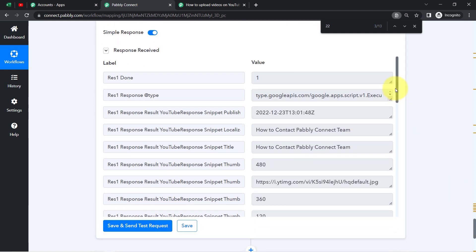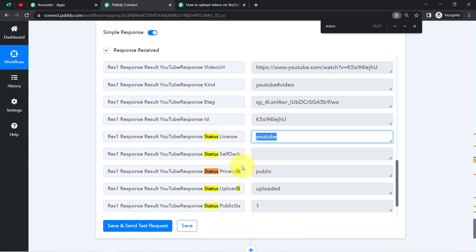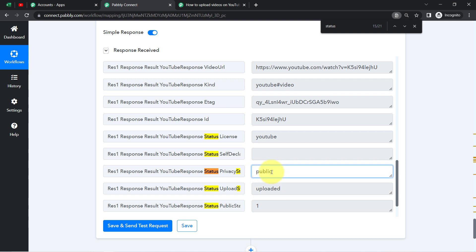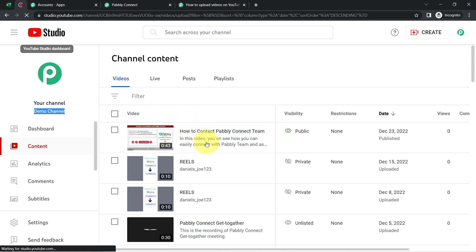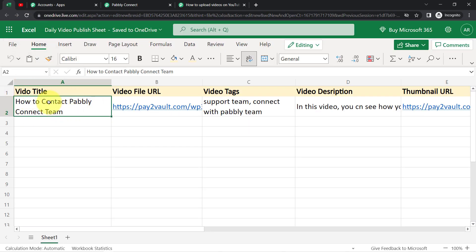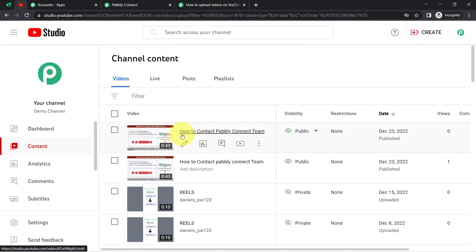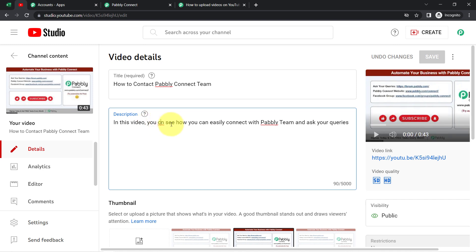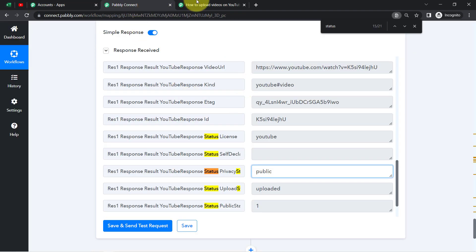Clicking Save and Send Test Request — fingers crossed, waiting for the response. Let us check the status. You can clearly see that the status is 'Public' and the video has been uploaded. My YouTube video has been uploaded successfully and the privacy access permission was set to Public. Let us go back to our YouTube channel and check whether the video has been uploaded automatically. The video title is 'How to Contact Pabbly Connect Team Support Team.' Let me click on that video and you can see it is the same. The same video description is there, though there was a spelling mistake in the MS Excel sheet which was captured and updated as-is.